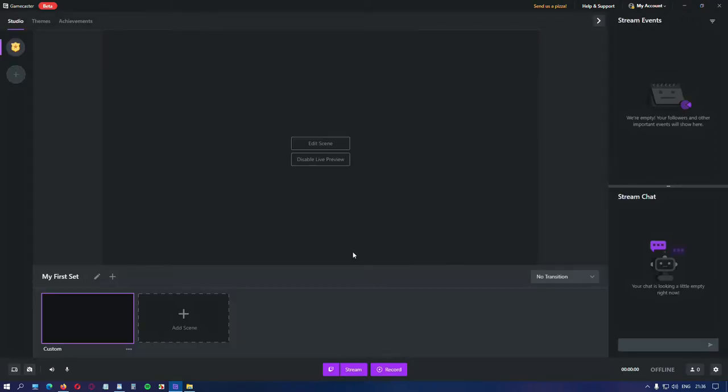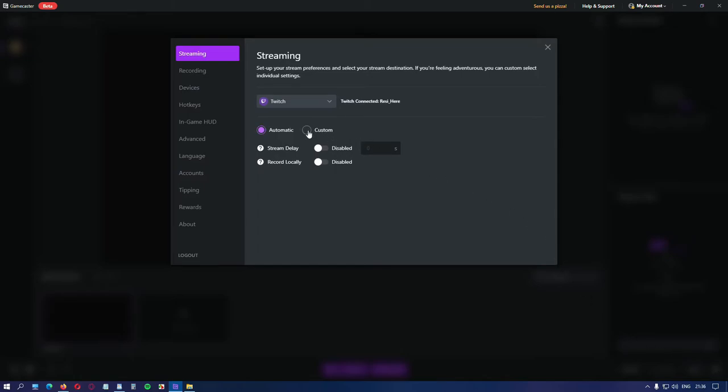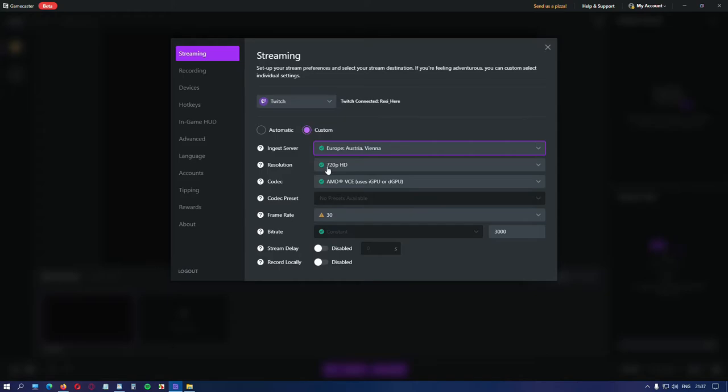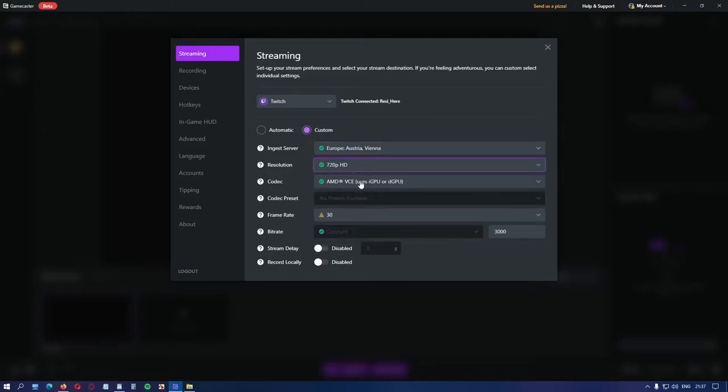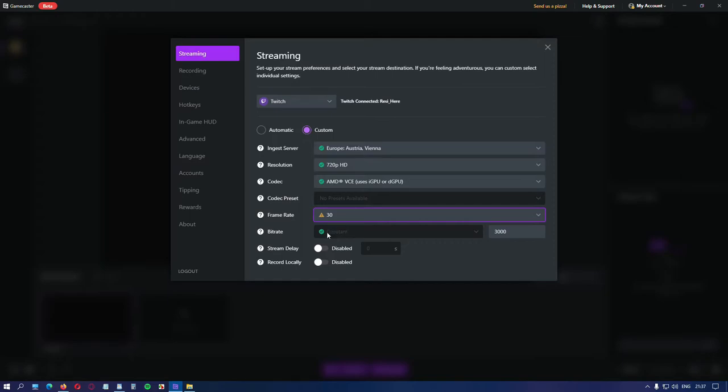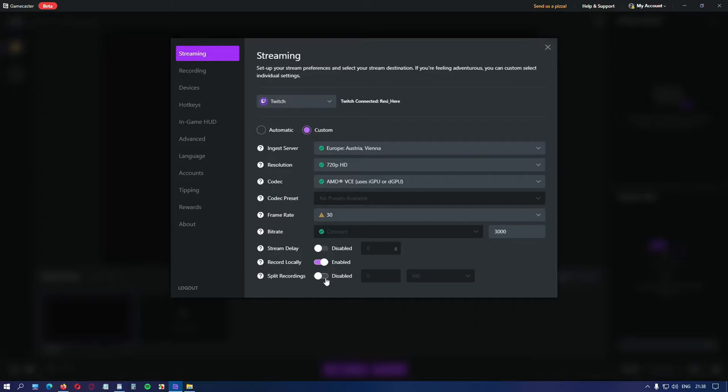Let's go back to the streaming settings. Switch to custom and choose your server, the resolution, the codec, codec preset, for me there is no option, the frames per second and the bitrate. For me it's constant and I set it to 3000. Stream delay. Delay your stream to be sent. This is for those participating in tourneys who need to have a minute or five to delay their stream. This is kind of protection from stream sniping. Recording locally. If you enable this option, your stream will be recorded on your computer so you don't have to download the device from Twitch for instance. And you can split the recording by size or by minutes.